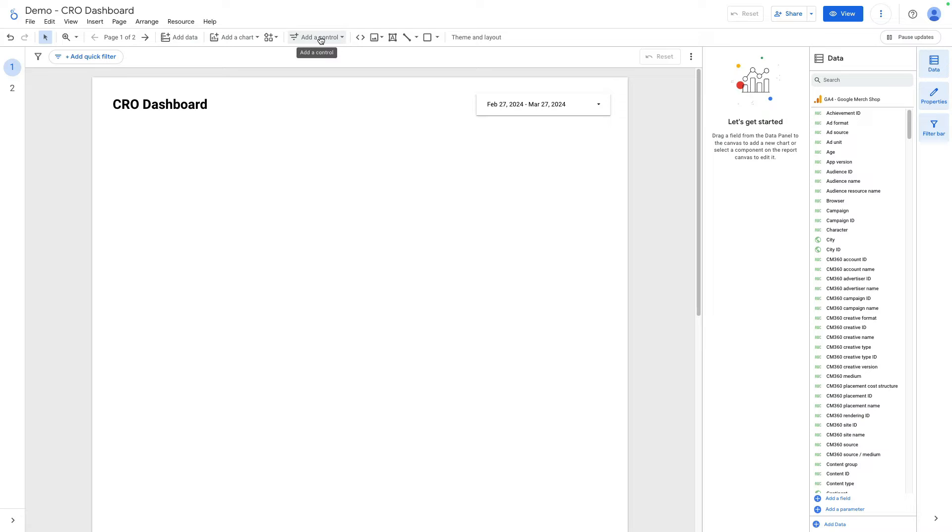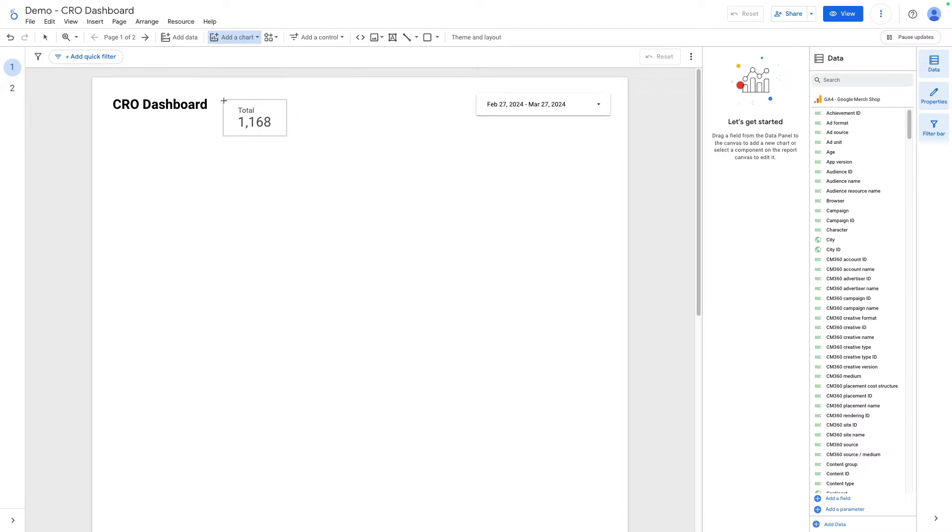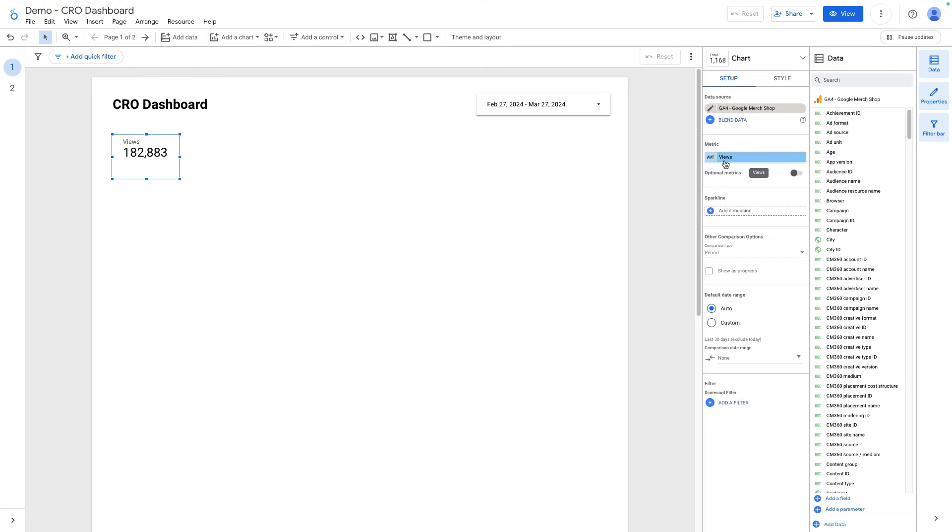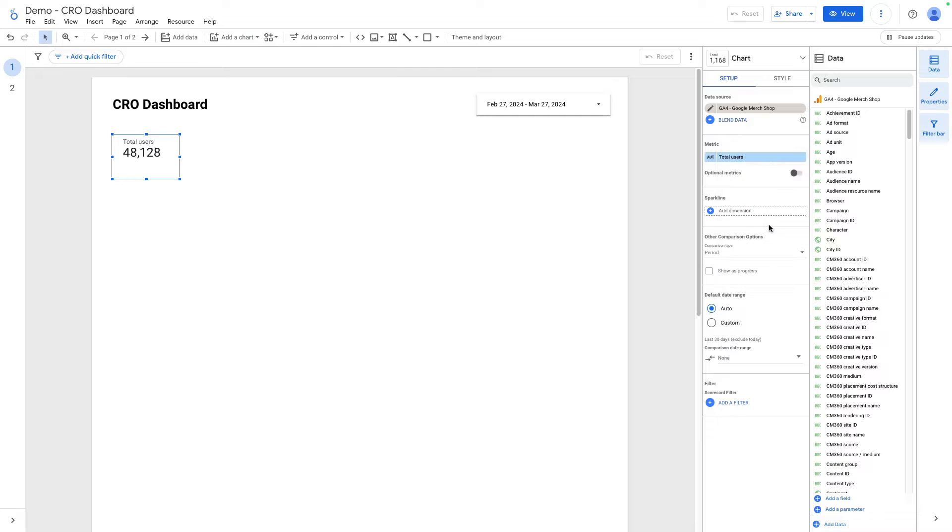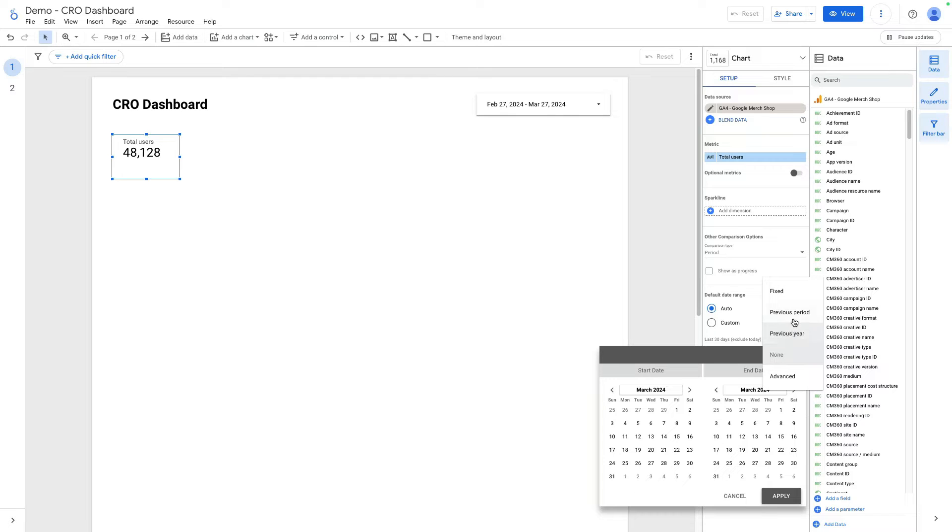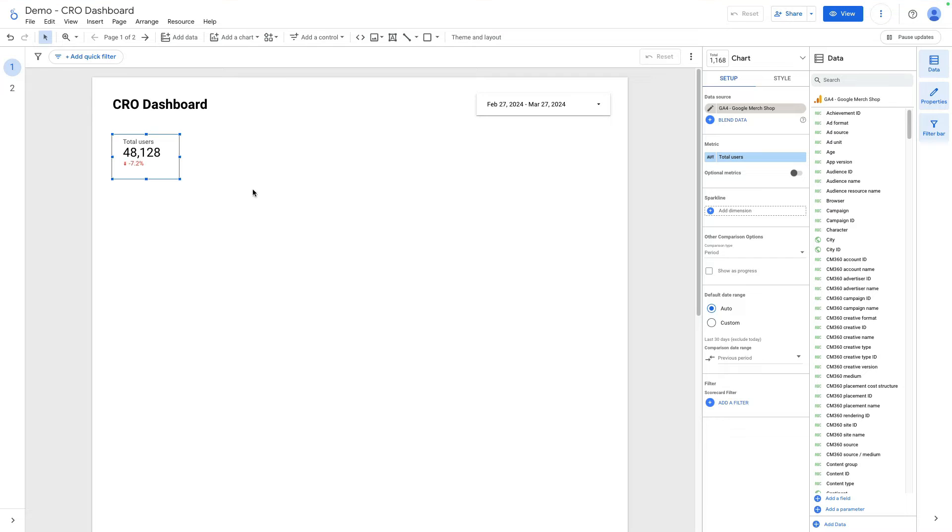I need to click here at a chart and select a scorecard and place it here. Then I navigate to the right side and find a metric that is called total users. Then it will be useful to compare this metric versus previous period and I click apply. Now we see the comparison.